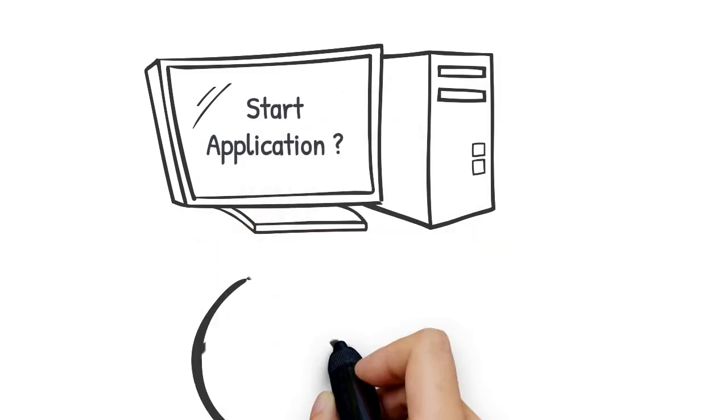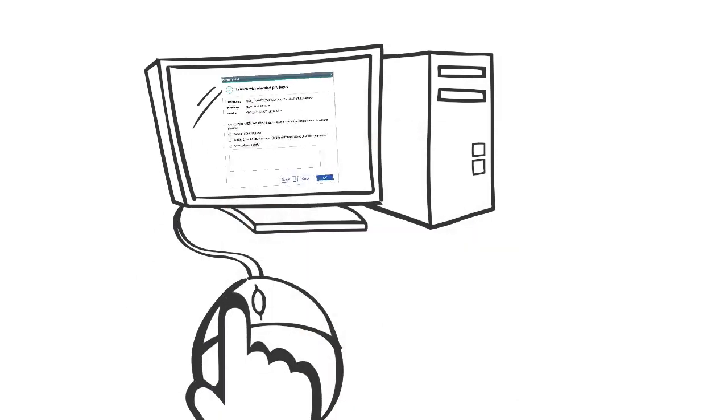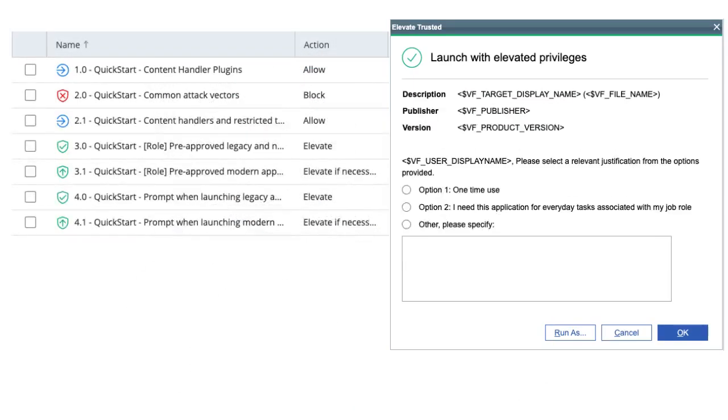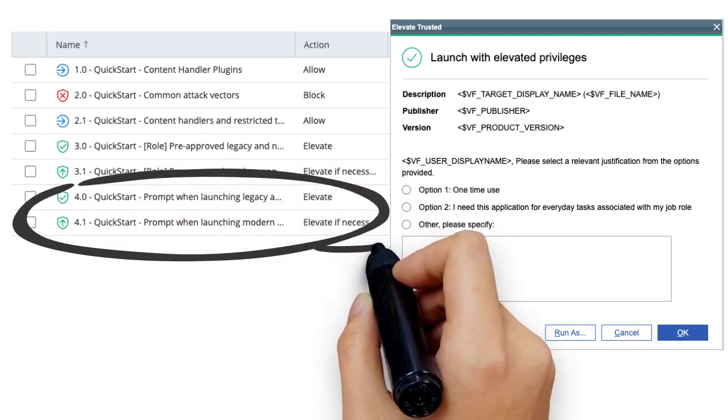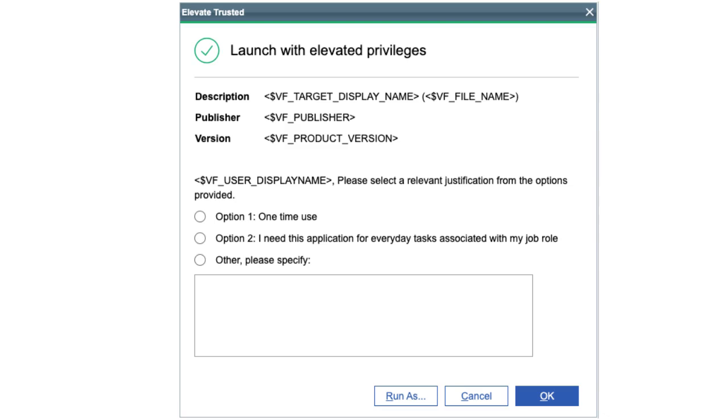With QuickStart, whenever a user triggers an unexpected elevation with the Discovery policies Layer 4, they are prompted with a custom dialog box asking for feedback on the requirement, to which they can respond.